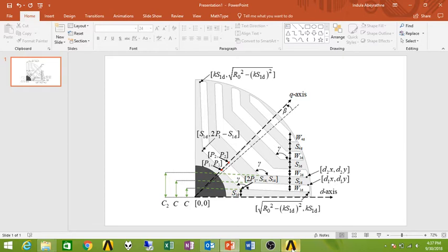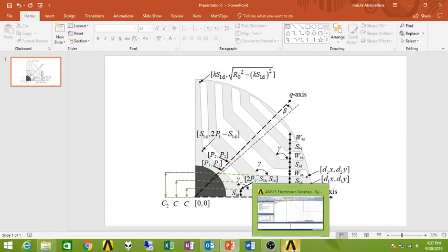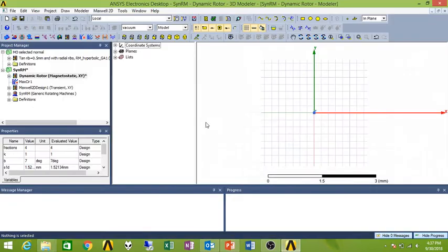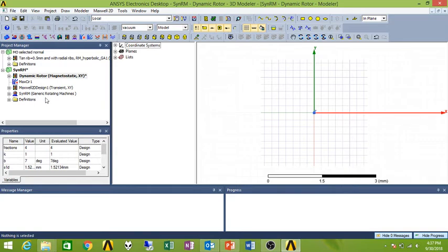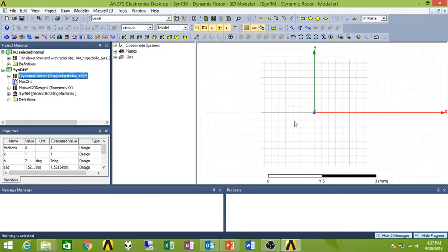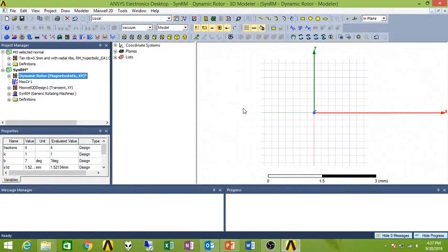You only need to do the calculation for this part because the others will be the mirrored coordinates. So let's get on with it. If you don't see your window similar to this one, please double click on the newly created Maxwell 2D file.